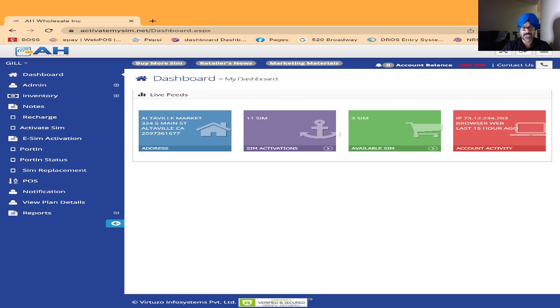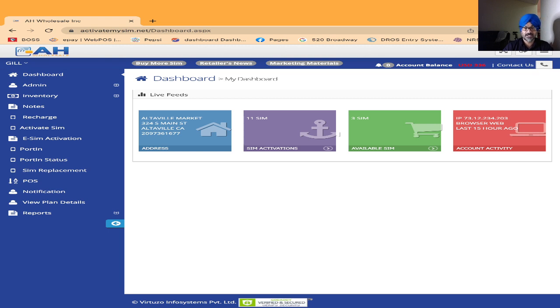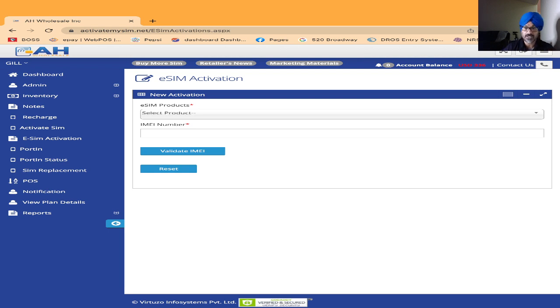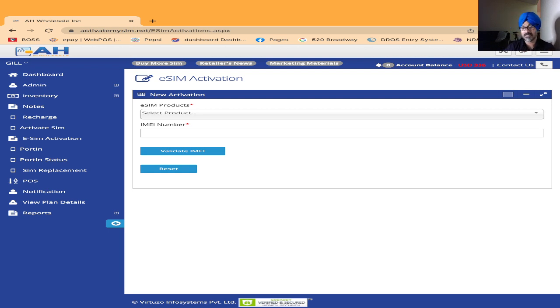You'll see dashboard, admin, inventory, recharge, activate sim, eSIM activation. So you will click on the eSIM activation like you are seeing on the screen. After I click on eSIM activation, the new window will open.